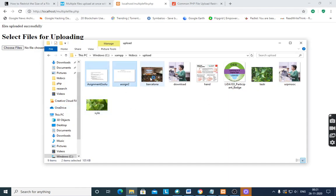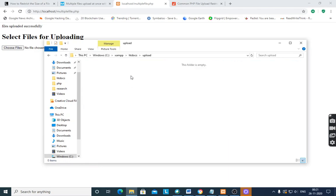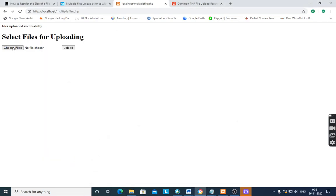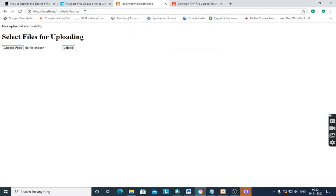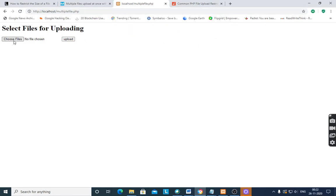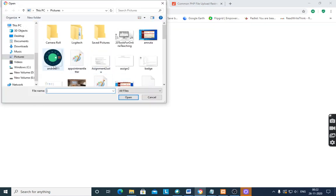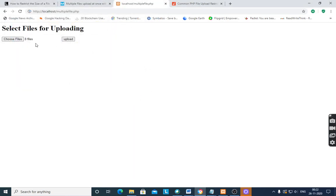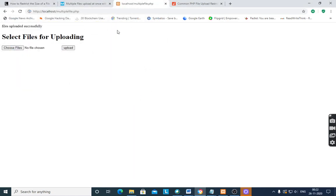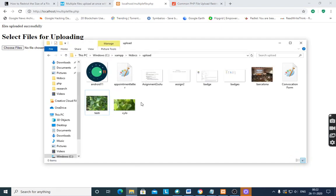Suppose I want to delete all the files — the folder is empty now. Run the program again, choose files. You can select any number of files. There are 8 files. After pressing upload, 'files uploaded successfully' — all 8 files are uploaded in the folder.